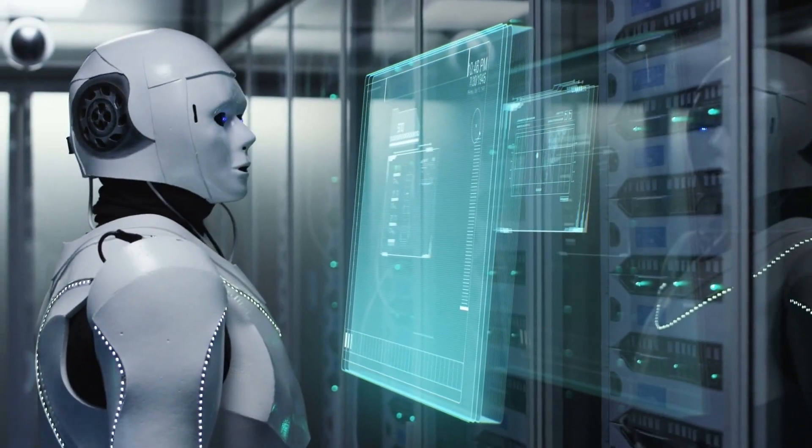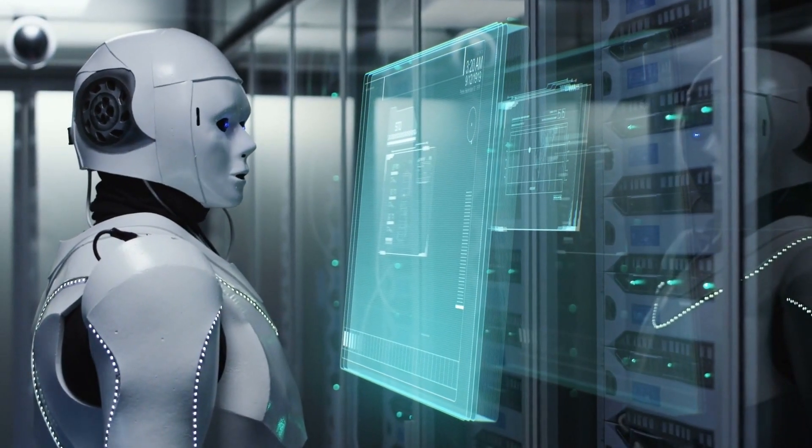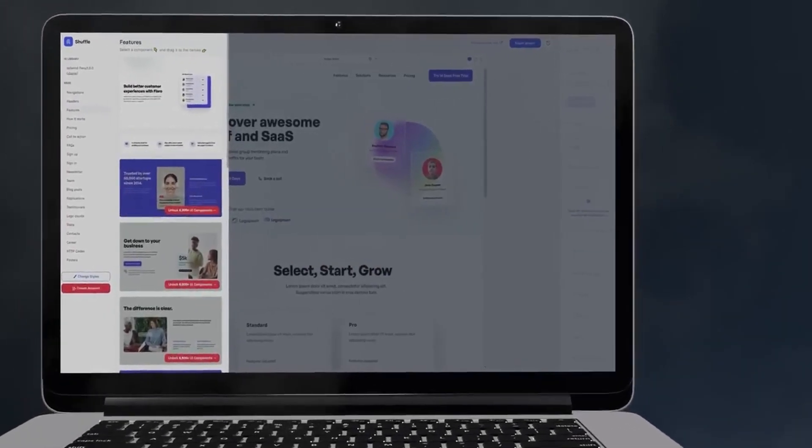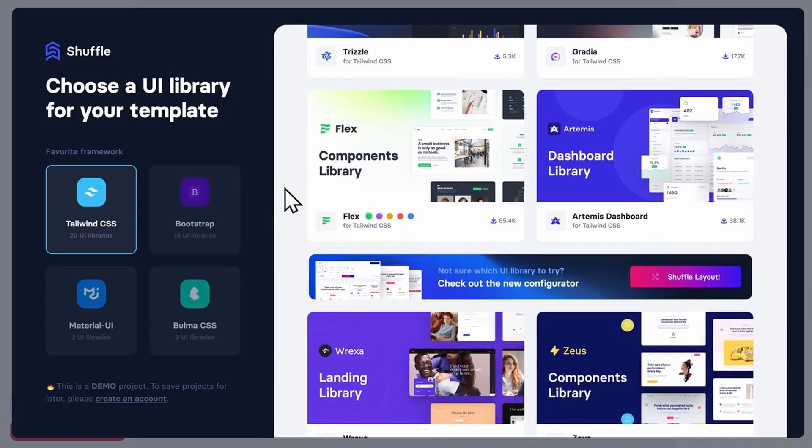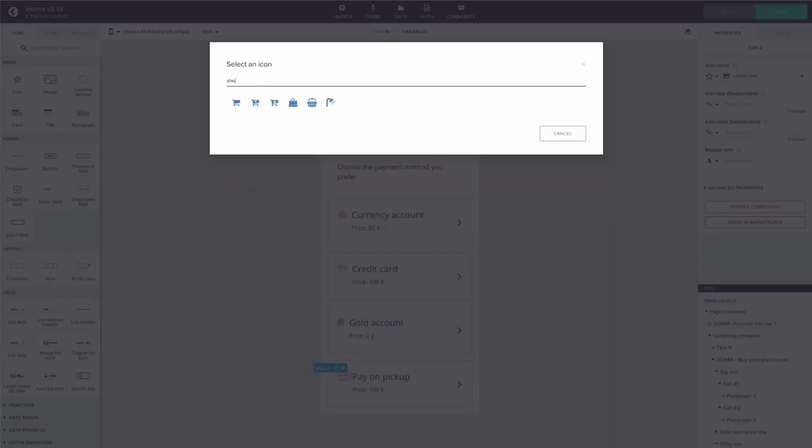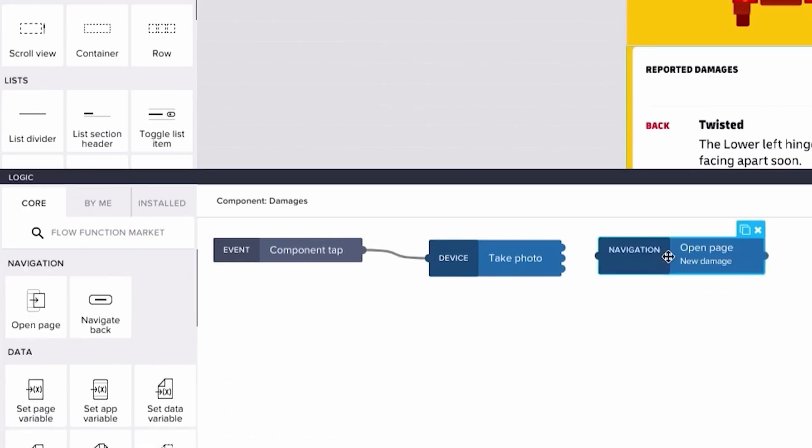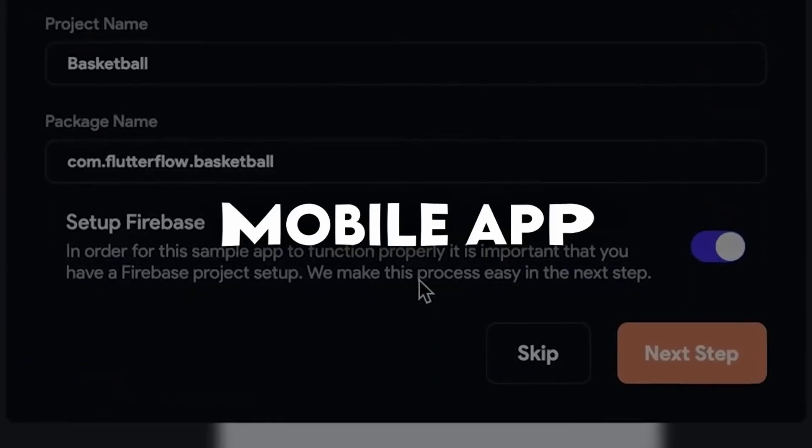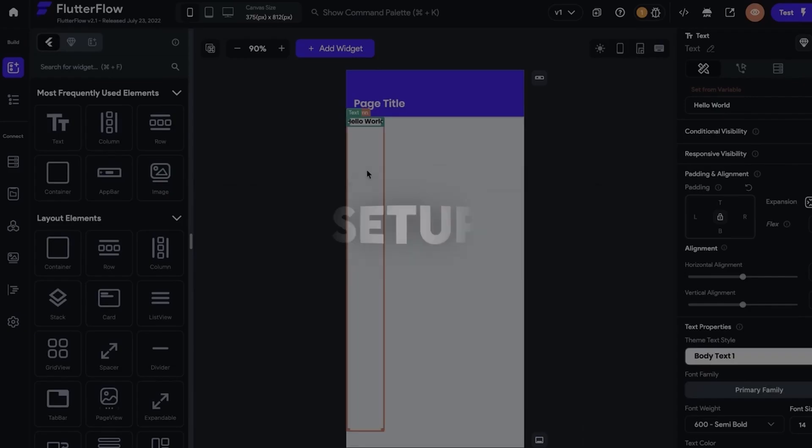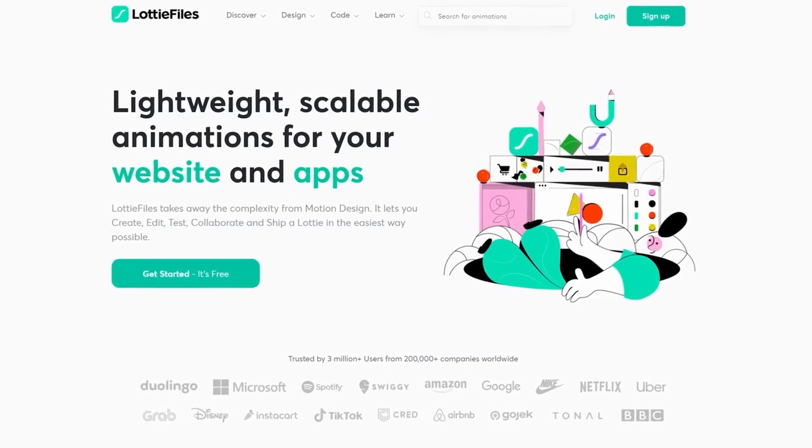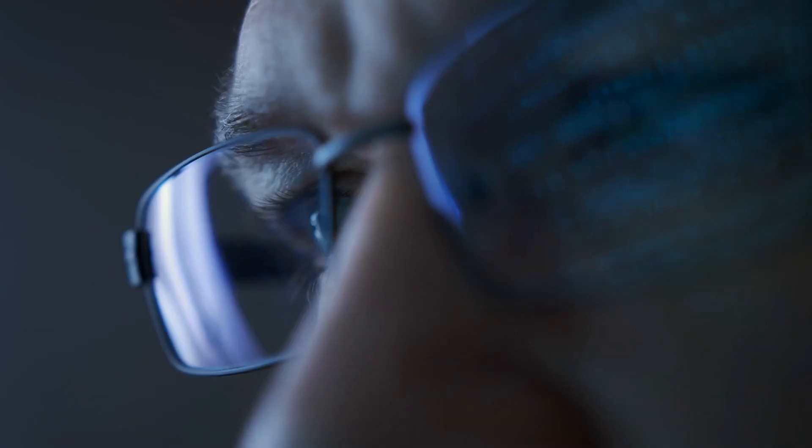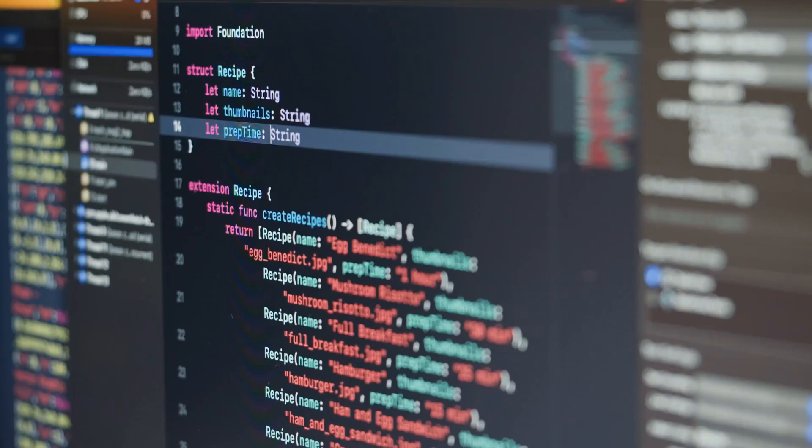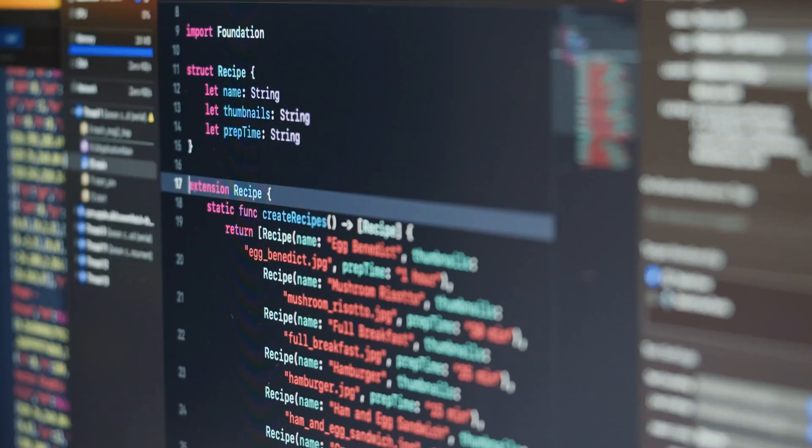You need to get something into the hands of users fast. And there's no better way to do this than to use no-code tools. In this video, I'll show you 8 no-code tools that you can use to create a landing page, develop a web app, design a mobile app, and set up automation for your SaaS business. And the best part, you can do all of this without having to write a single line of code.